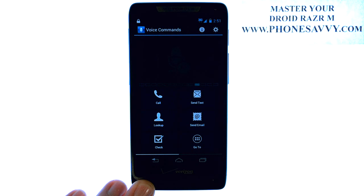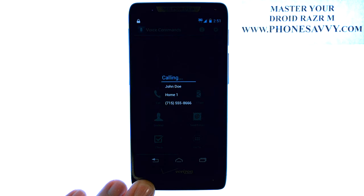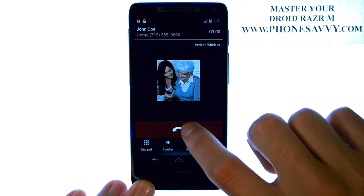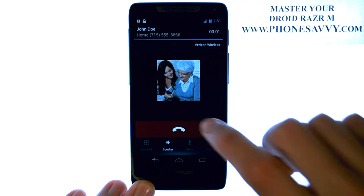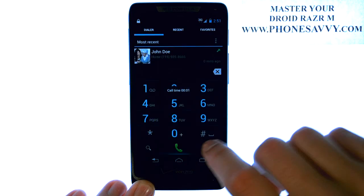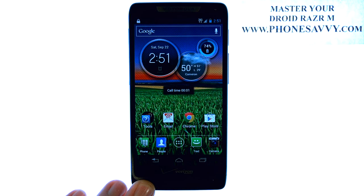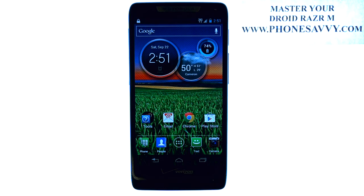Call John Doe. And the call will be placed automatically for you. Visit Phonesavvy.com to get answers to all of your questions about the Droid Razer M.